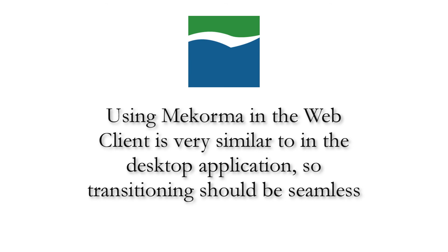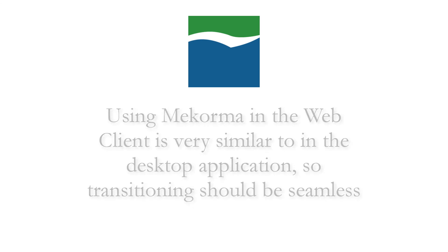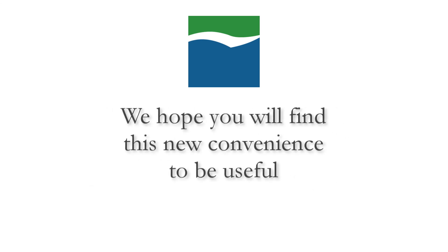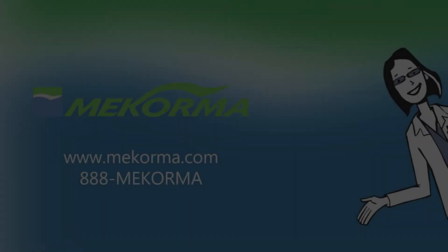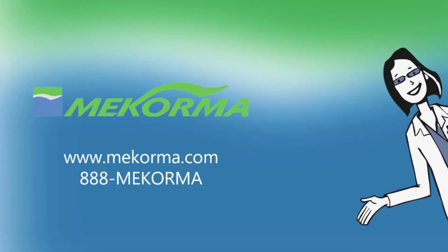Transitioning to using McCorma features through the GP web client will be a seamless process for you, as using these features through the web client is very similar to using them through the GP desktop client. We have simply taken advantage of the GP web client platform and enhanced the McCorma user experience with the McCorma print client to increase accessibility. We hope you will find this new level of convenience useful. If you have any questions regarding your McCorma products, please don't hesitate to contact us. Thanks so much for watching and we'll see you next time!